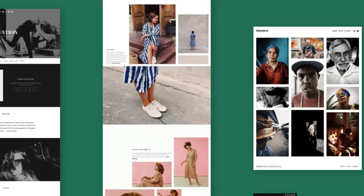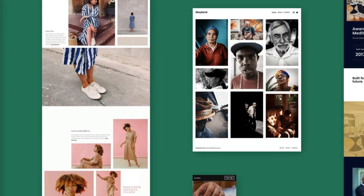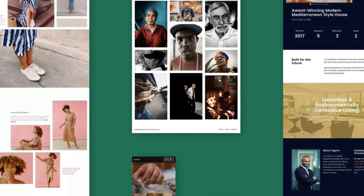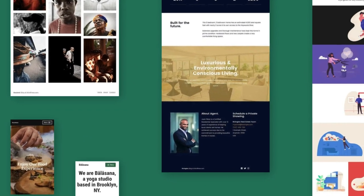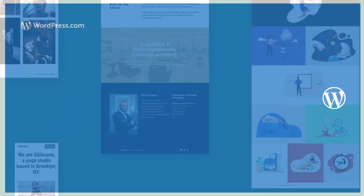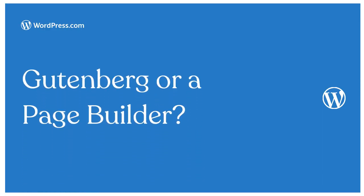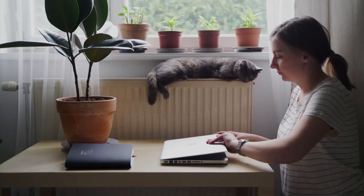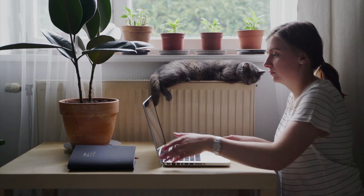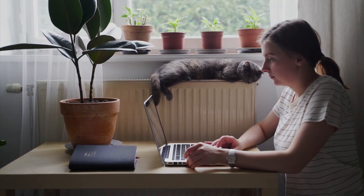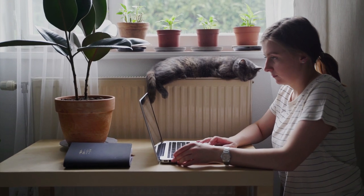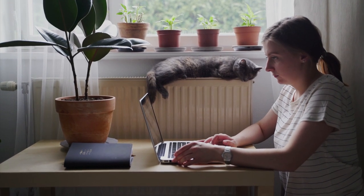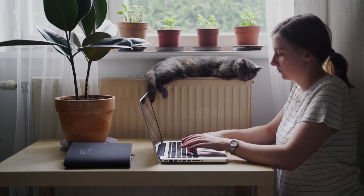One of the great things about building sites with WordPress is the power of choice. You're not limited in how you can build the site of your dreams. But a big choice many site builders are making these days: should I use the Gutenberg block editor or a page builder? In this video we'll go over the pros and cons of using the built-in block editor versus a third-party page builder. By the end you'll be able to decide which option is best for you.